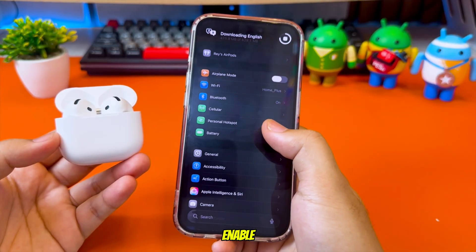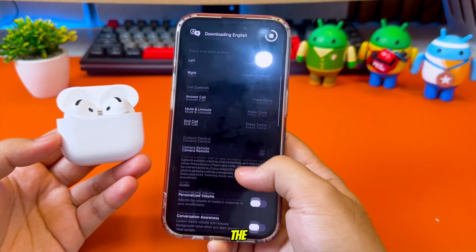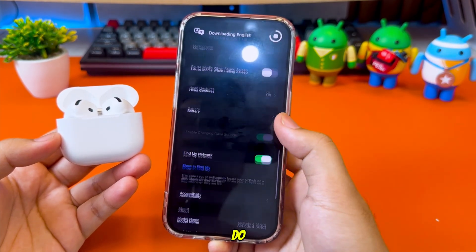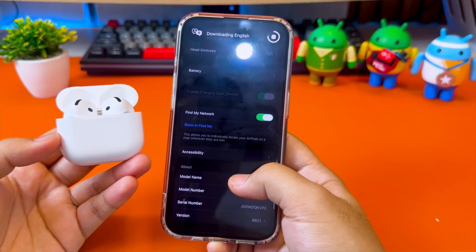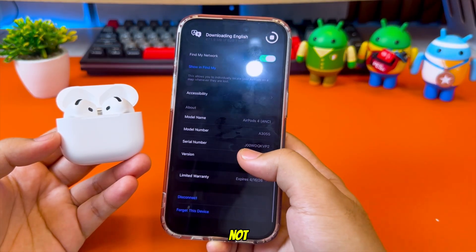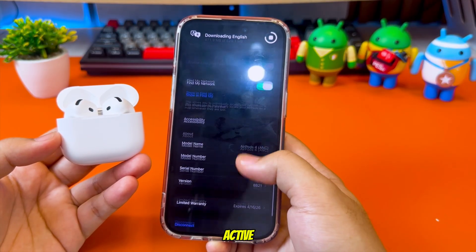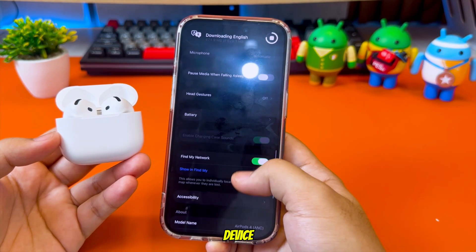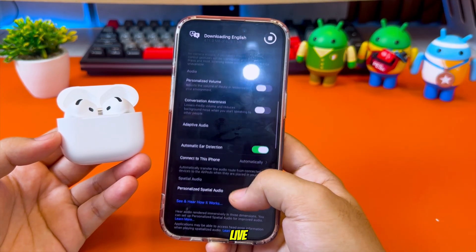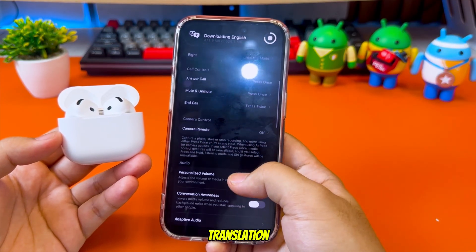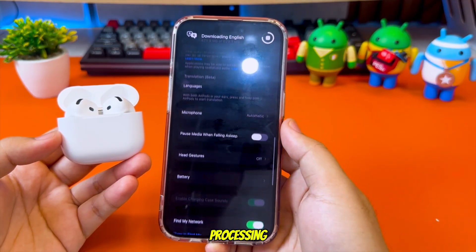To enable AirPods Live Translation on unsupported iPhones, the first thing you must do is enable Apple Intelligence. AirPods Live Translation will not work unless Apple Intelligence is active on your device. This feature is the core engine that powers live translation, language detection, and real-time audio processing.